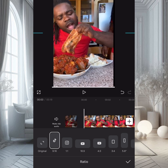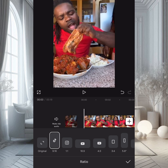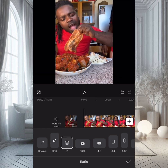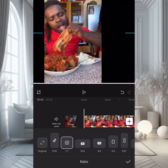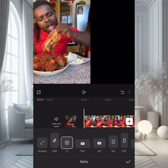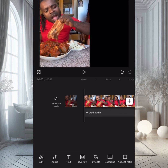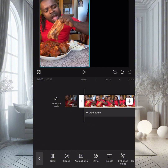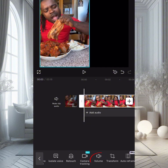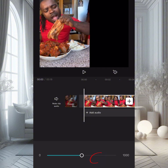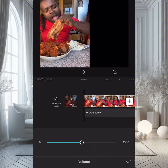I personally love using the Instagram aspect ratio. Once selected, use two fingers and push the video to resize it to fit the frame properly.